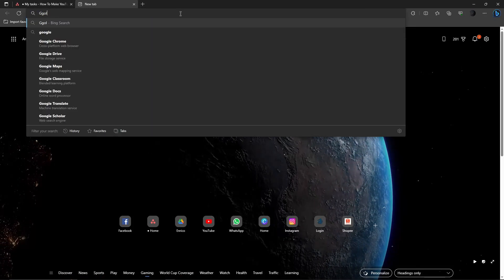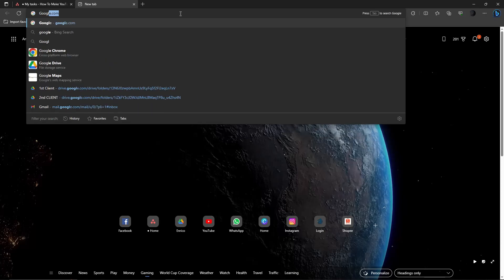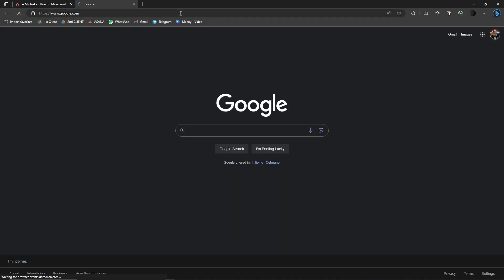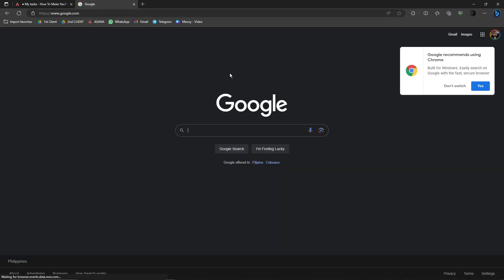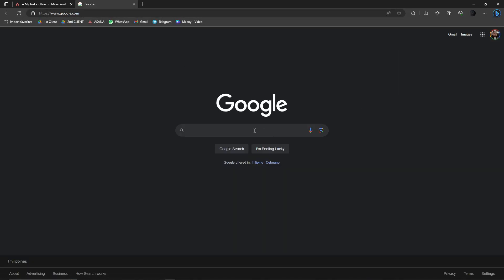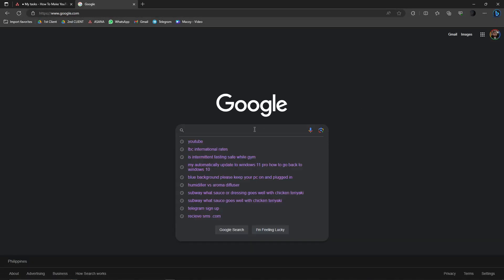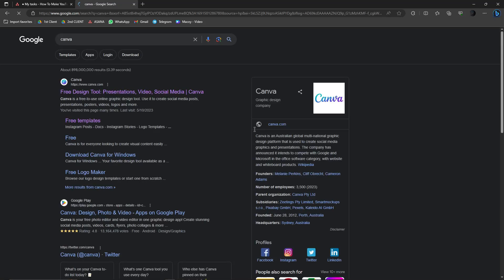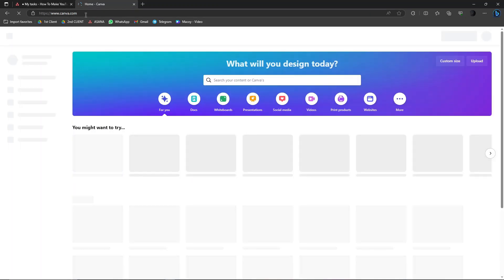Let's head straight to Canva. Search Google and just type in Canva — easy as that. The very first result should be the one you click, which is going to be www.canva.com.